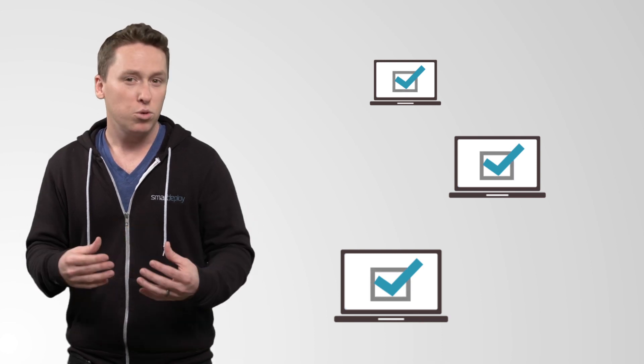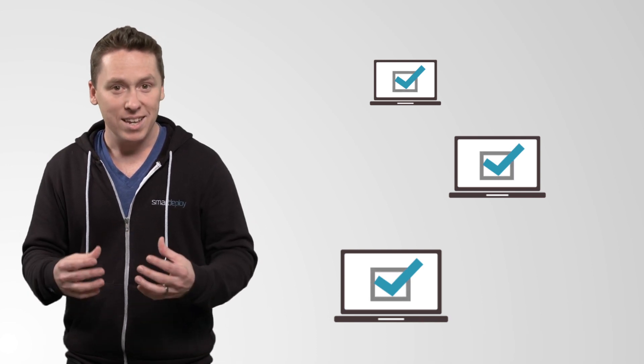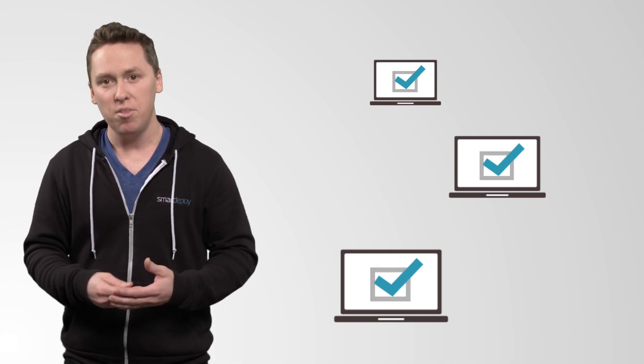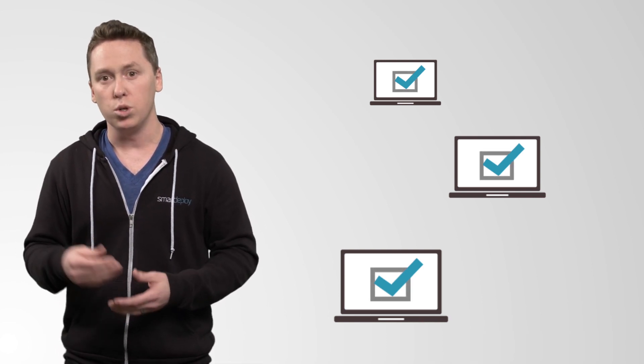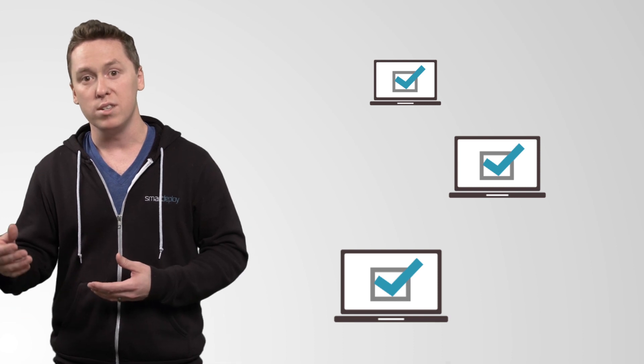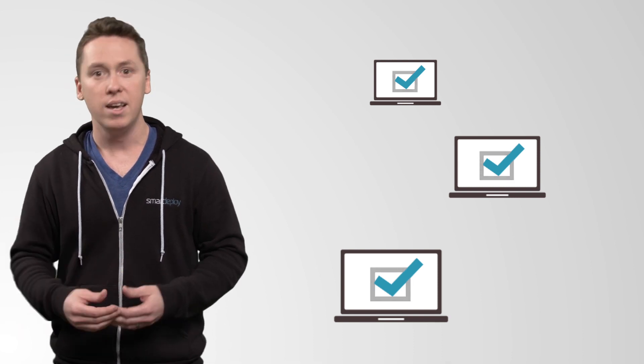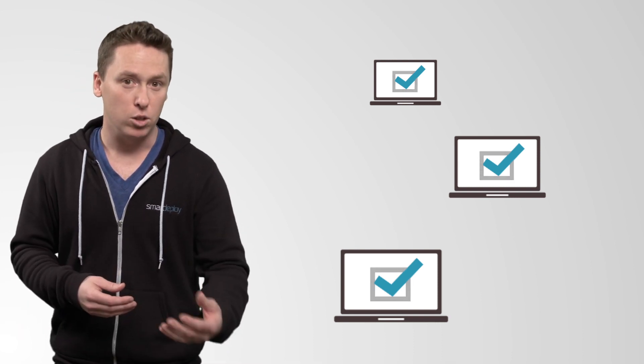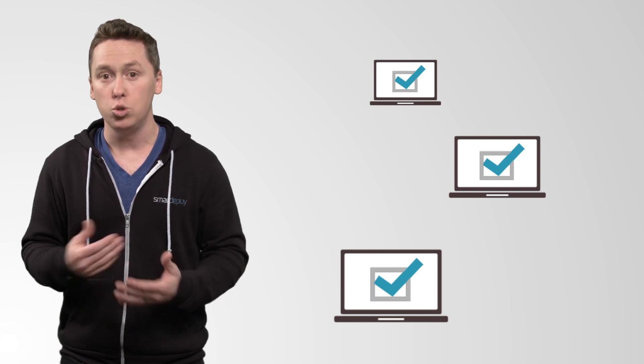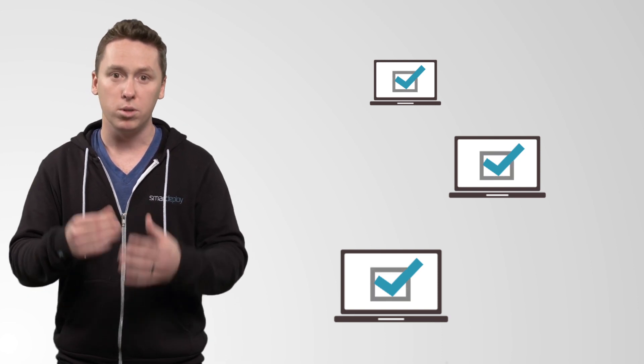The short summary I'd give it is, think of it as a customized out-of-box experience where you can use your organization's branding, skip stuff like the Cortana setup and registration, and then automatically join your domain and enroll in your mobile device management service.